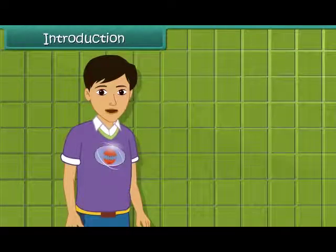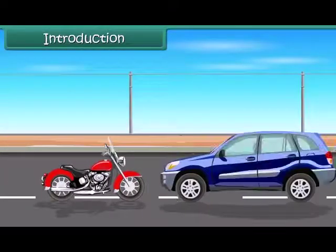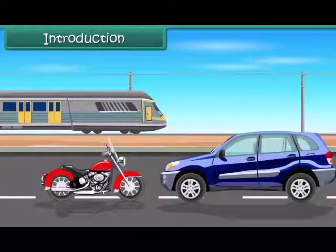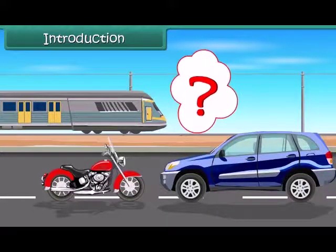Hi friends, we can see so many vehicles like bikes, cars, trains, etc. all running around us. They don't eat any food like any living being does. Then how do they get their energy?